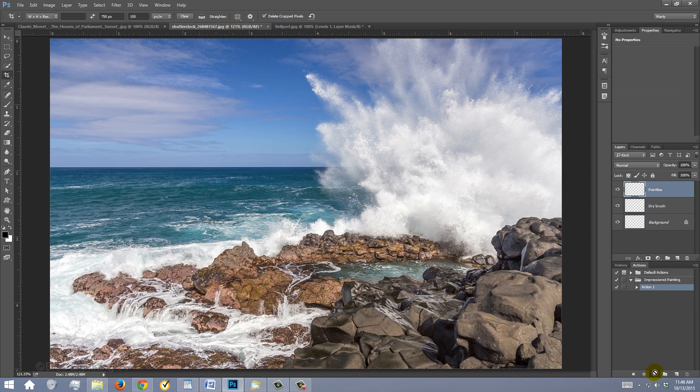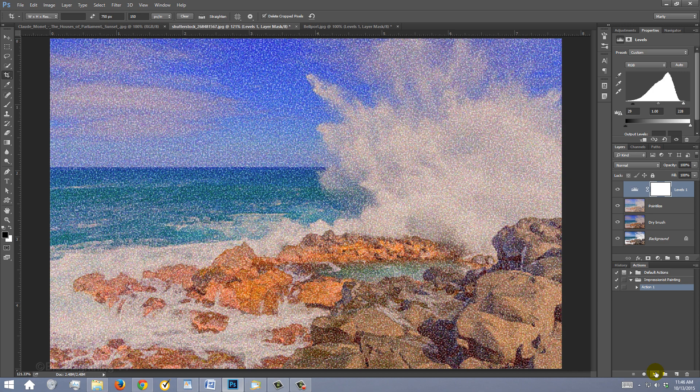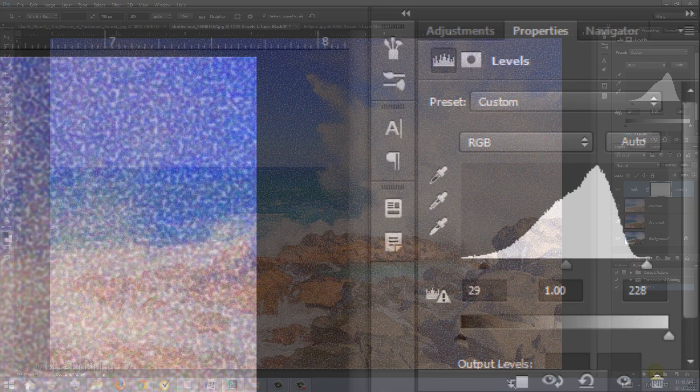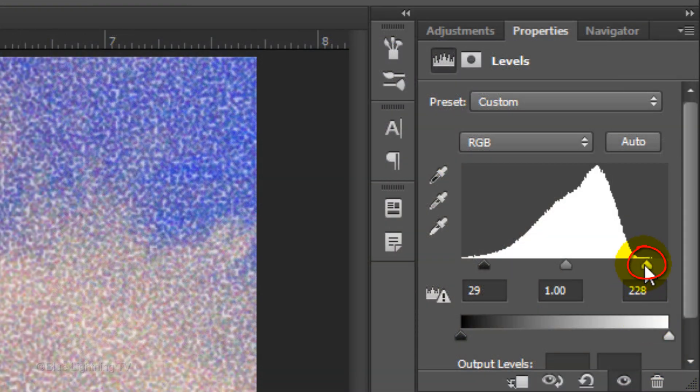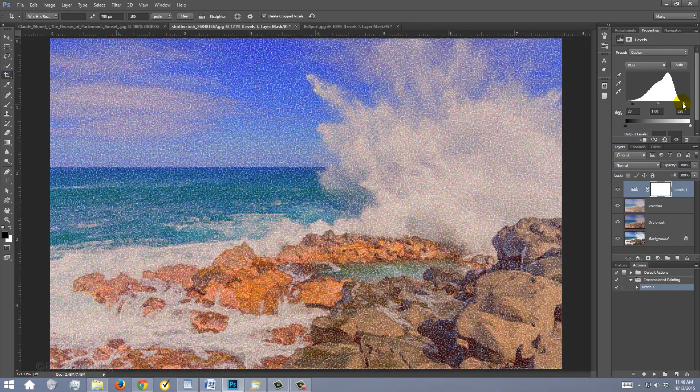Automatically and almost instantly, it applied every step that we recorded in the Impressionist painting action set. Since every photo has its own brightness and contrast characteristics, we can finesse the input levels to suit the new photo.